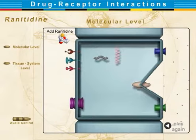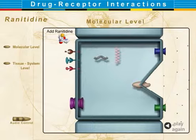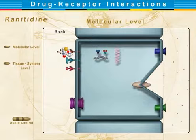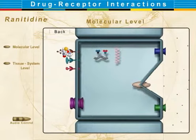When we introduce ranitidine, it blocks the histamine H2 receptor. This blocks the entire sequence of acid production and relieves symptoms.